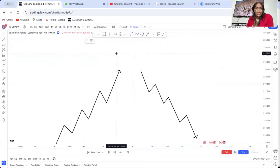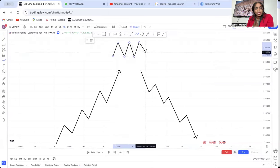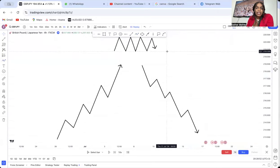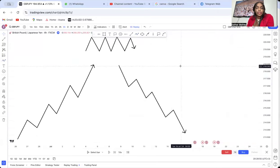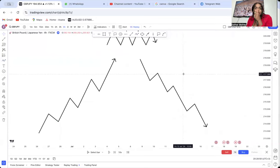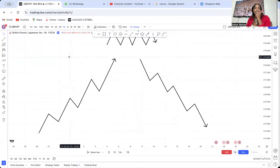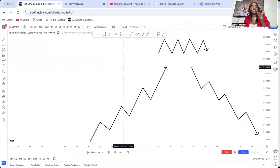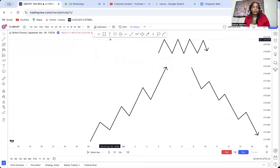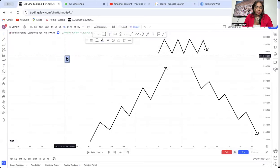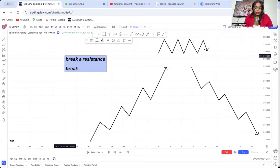The reason break and retest doesn't apply on a ranging market is because a sideways market has already told us it doesn't want to break. So when we talk of a break of the market, the breaking can happen in two ways: we can either break a resistance or we break a support.